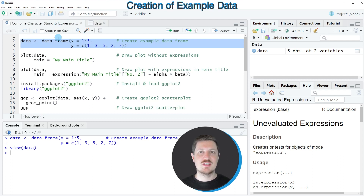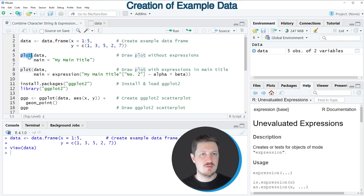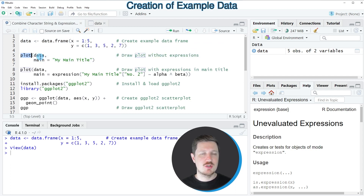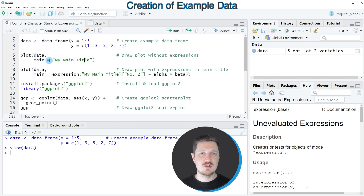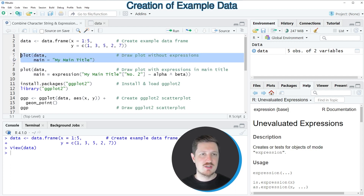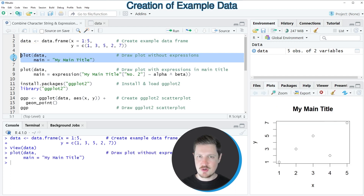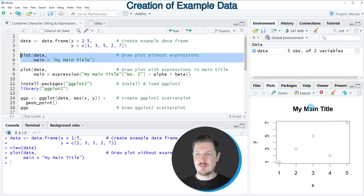To draw this data using base R, we use the plot function as shown in lines 5 and 6. Within the plot function, we specify the name of our data frame, and I'm also specifying a main title which contains a character string: 'my main title'. After running lines 5 and 6, a new plot appears at the bottom right of RStudio with the main title 'my main title'.